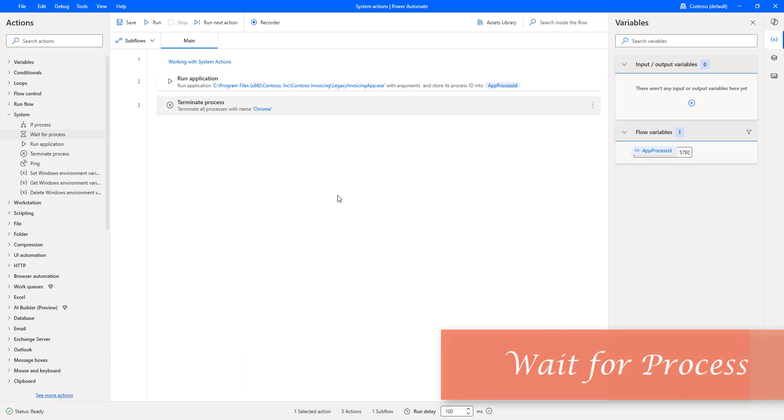Hello, Techies. In this session, we will learn how to work with Wait for Process Action, which is available under System Actions.